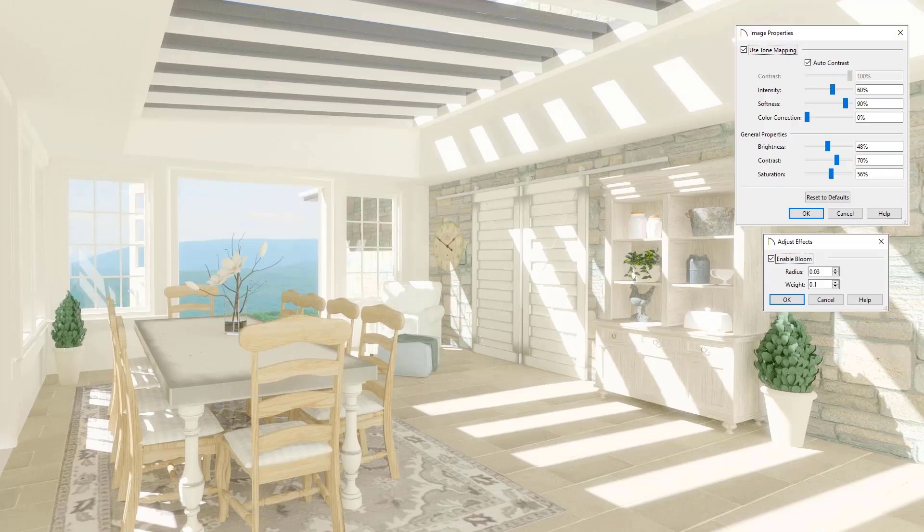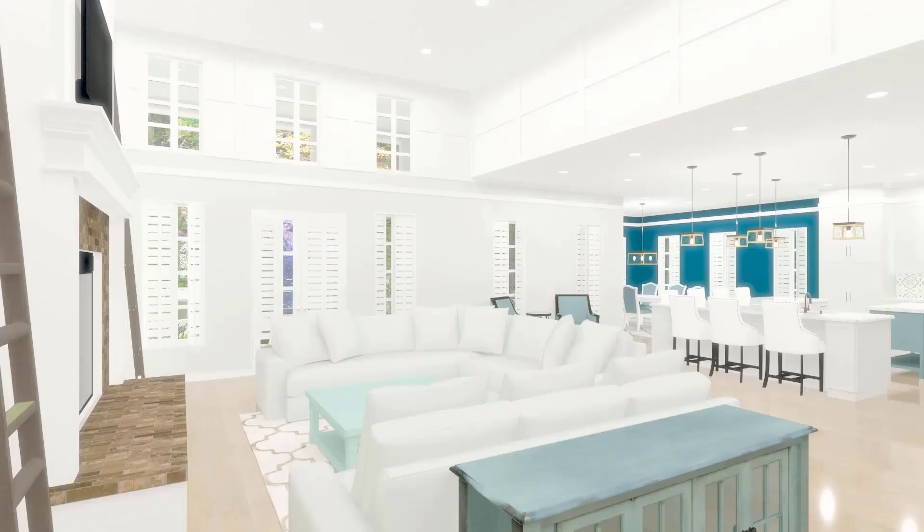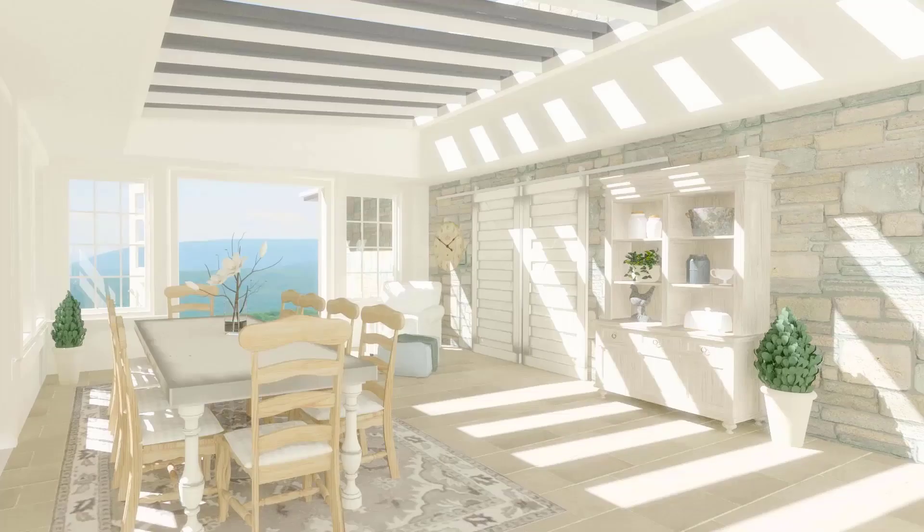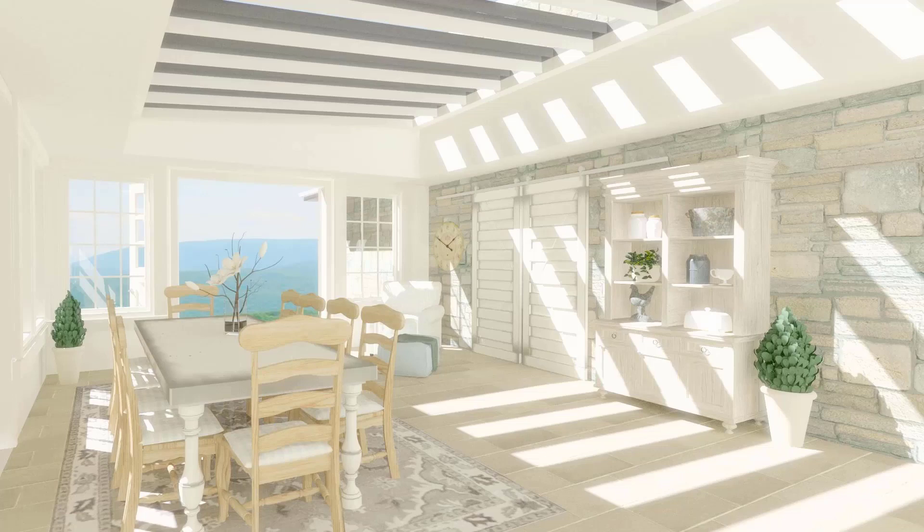However, here's an image using these exact same settings where it works because of the design style. In this image, the softness and bloom create a warm glow, where here, the same effect is misused. My point here is that while it's helpful to have some go-to image settings to start with, these settings are meant to be played with depending on the scene, and it's important to think through what effect you're wanting to create.